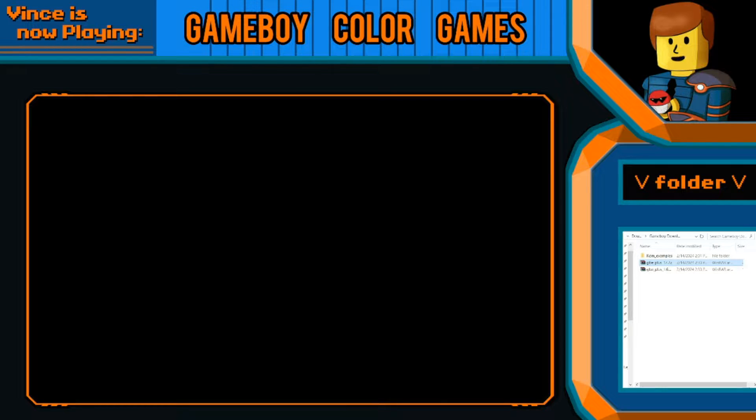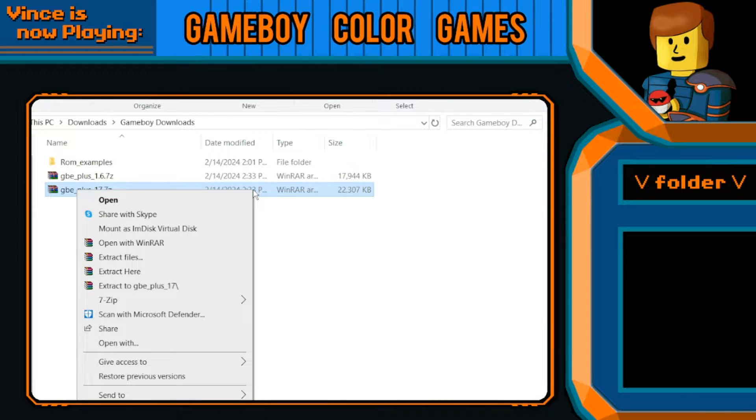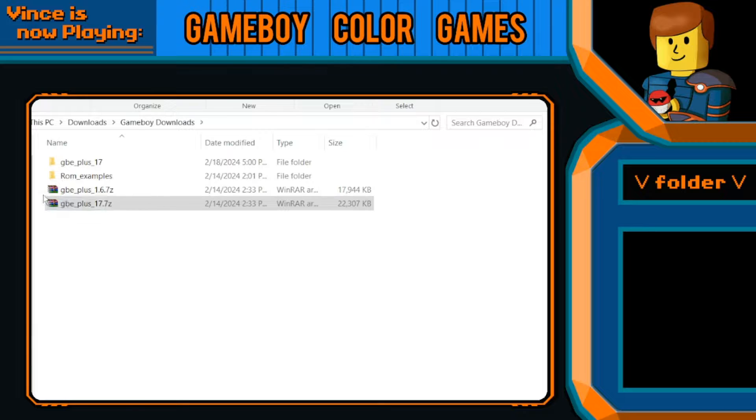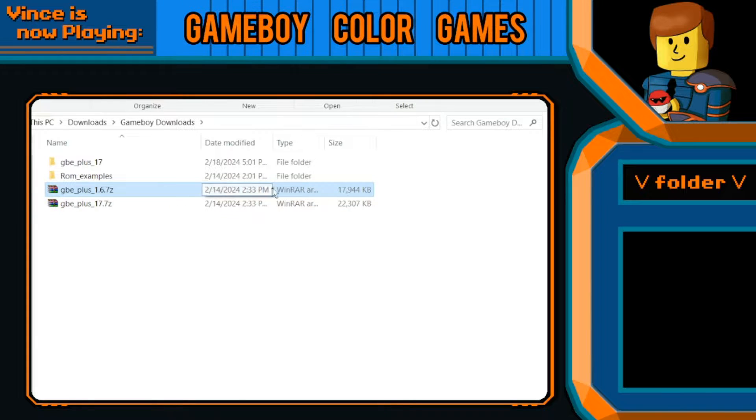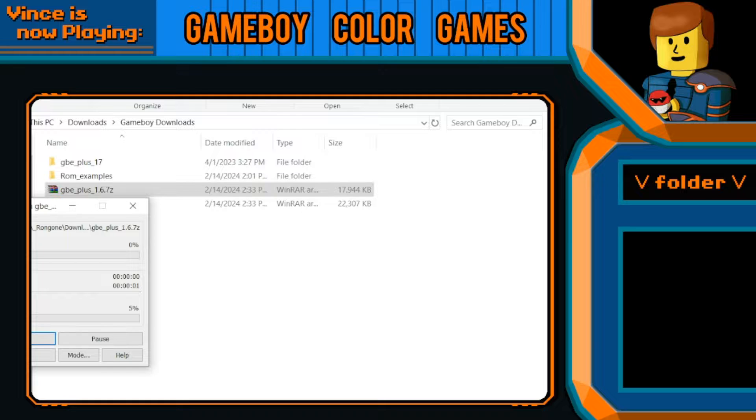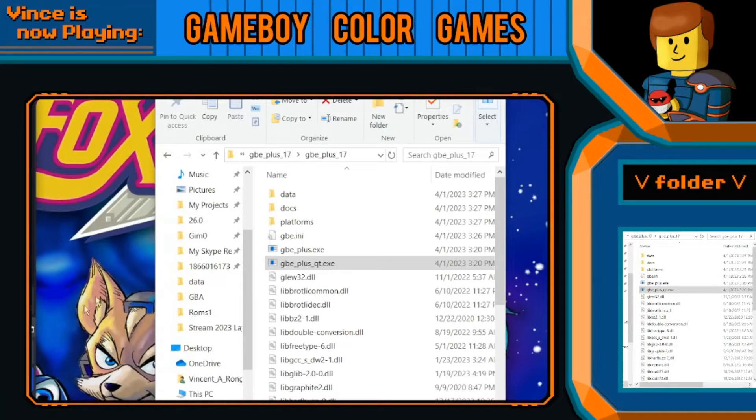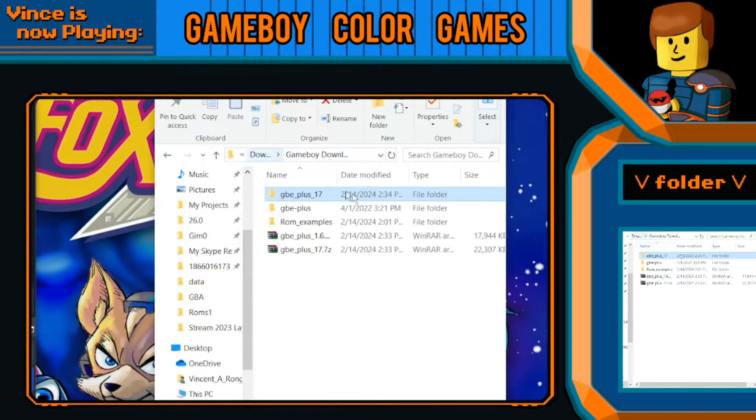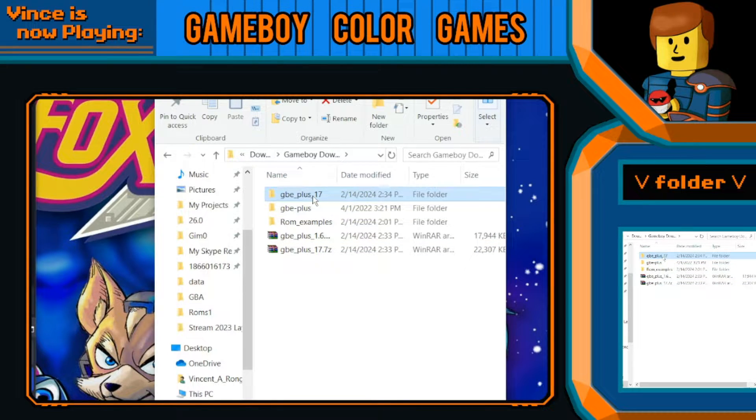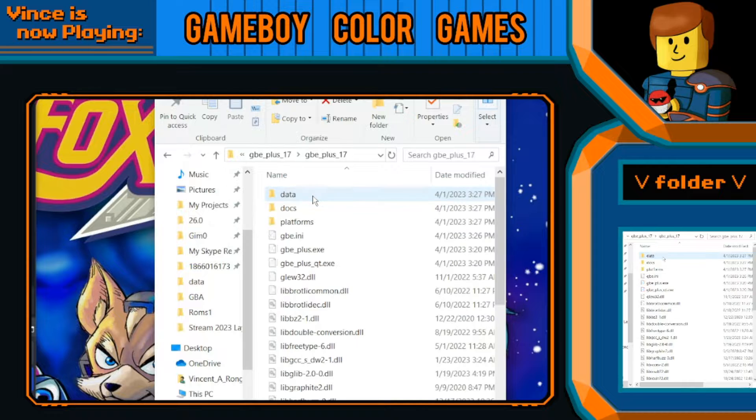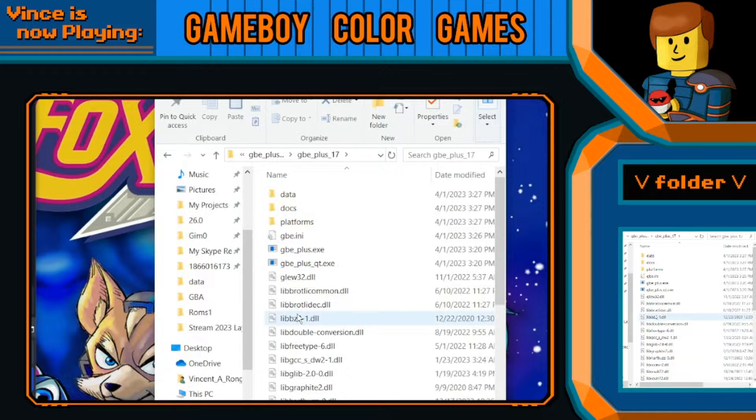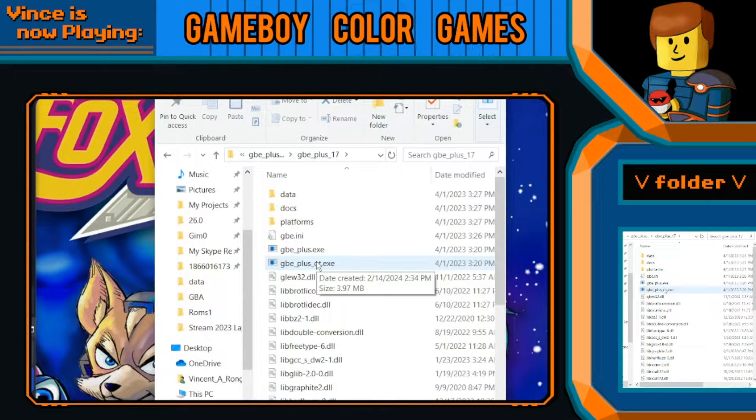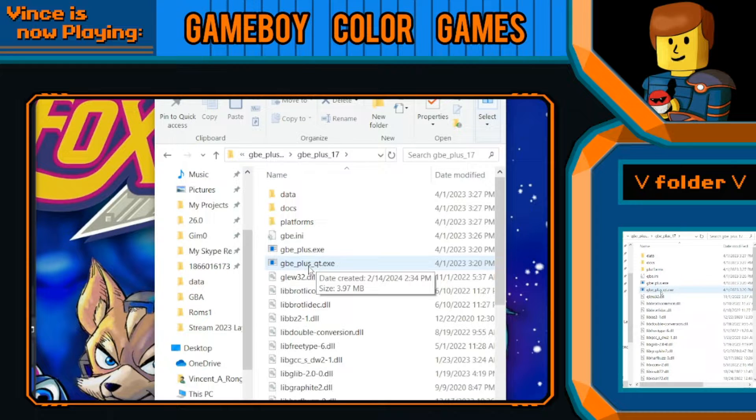So first I'm just going to extract these files, new folder, that looks good. That's the 1.7. Okay, so now we got to close her up. Alright, so what we're going to do is go to 1.7, gave me an extra folder just because I extracted it wrong, but whatever.